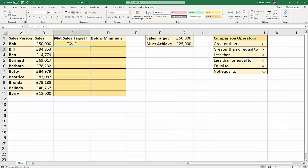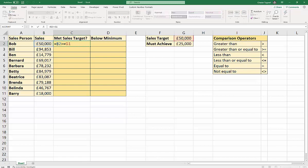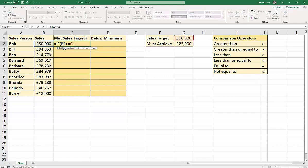So, you might want to say yes rather than true, and maybe no rather than false. Now, the way to convert true and false to other values is to use an IF statement. What you do is you put IF in front of your logical test, IF open bracket. The first argument within the IF statement is your logical test, which we already have. And then you put a comma in. And then you have to state your value if true.